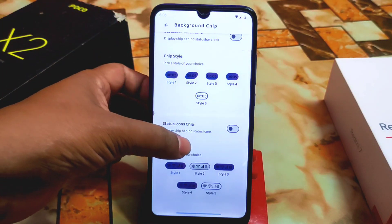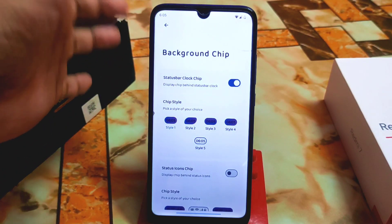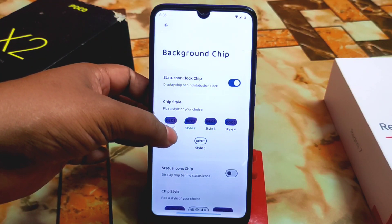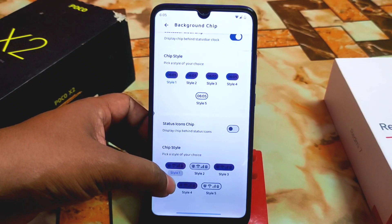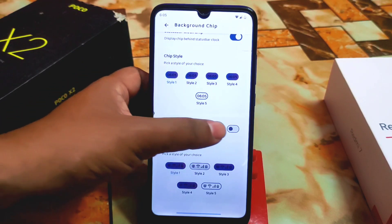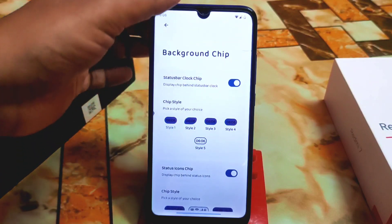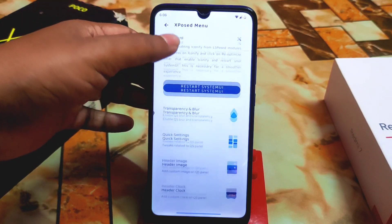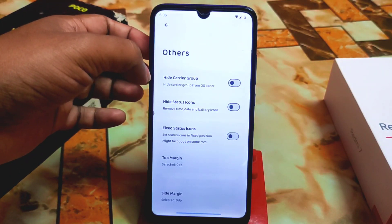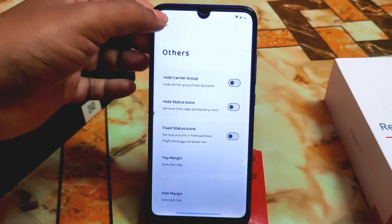If you want to add a clock chip on the status bar, just enable the status bar clock chip option. There are also options to hide the carrier group, fix status icon ID, and adjust top margin and side margin for status icons — everything is there.